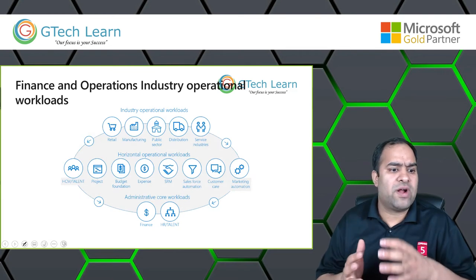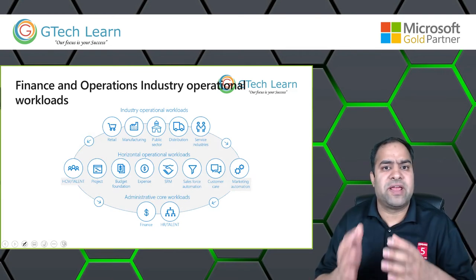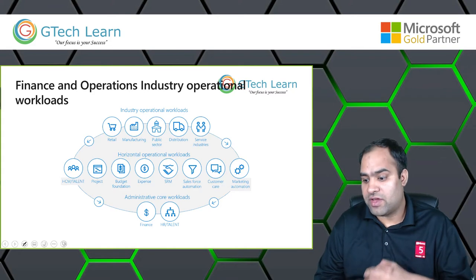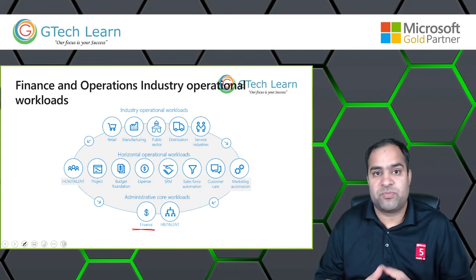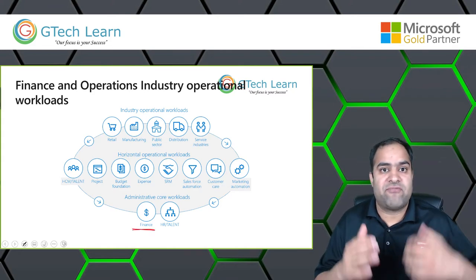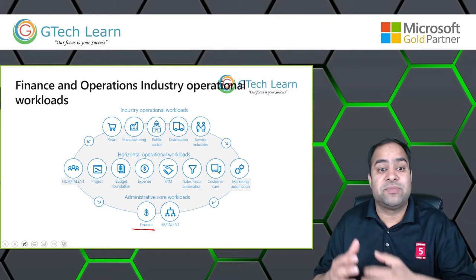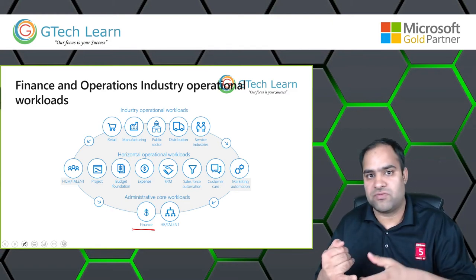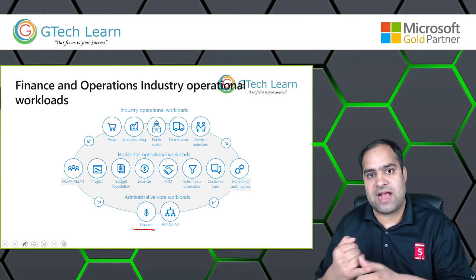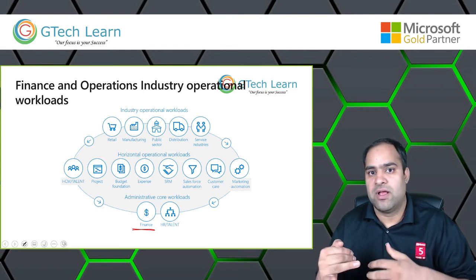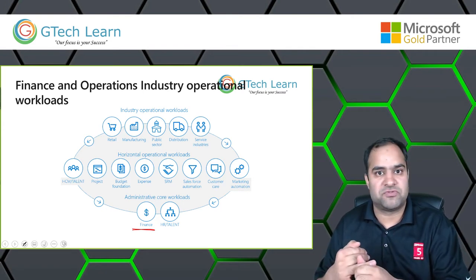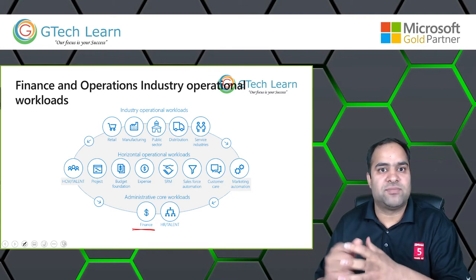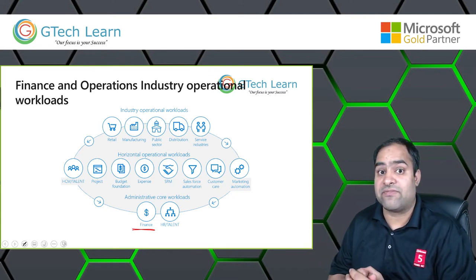When we talk about the major applications within Finance and Operations, finance is the backbone for every organization — managing day-to-day journals, cash and bank transactions, accounts payables, accounts receivables, and budgeting. That all comes as part of D365 Finance.